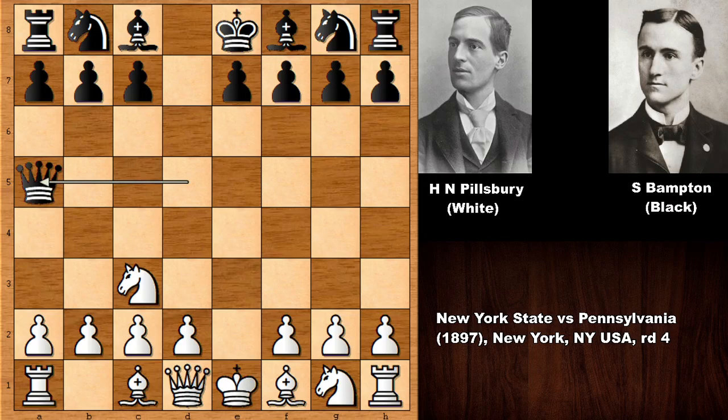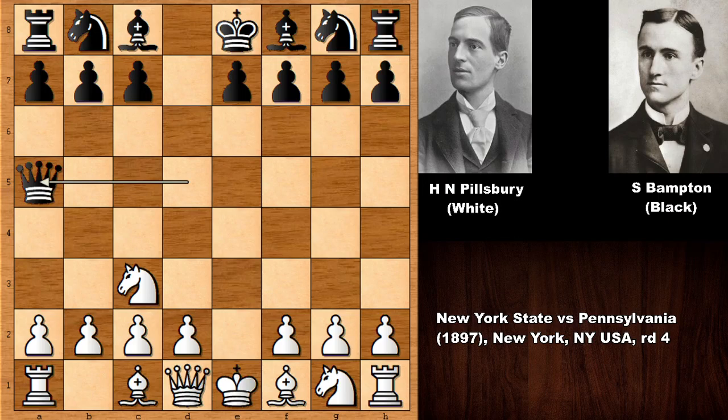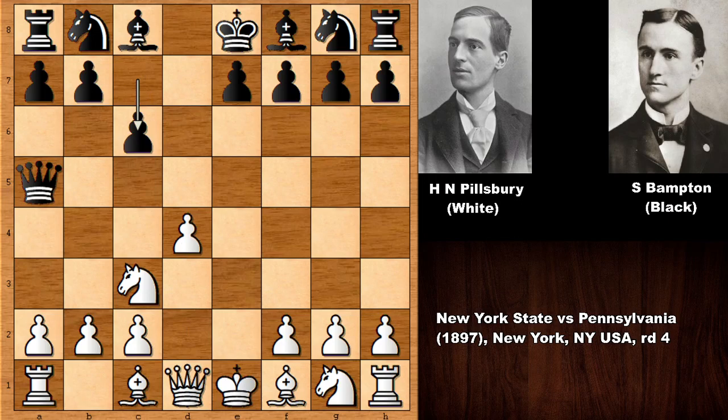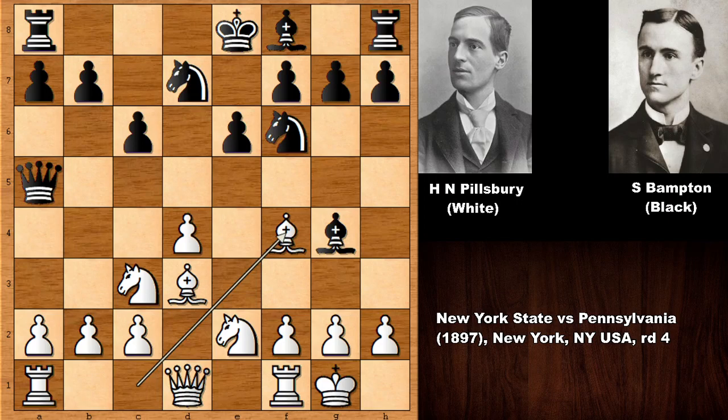Knight to C3 is one of the most played moves — perhaps the most played move by far for White. In this position, Black has a few options: Queen to A5, Queen to D7, and Queen to D8 are the three most played moves. Bampton played Queen to A5, defending the Queen, and then Pillsbury played D4.